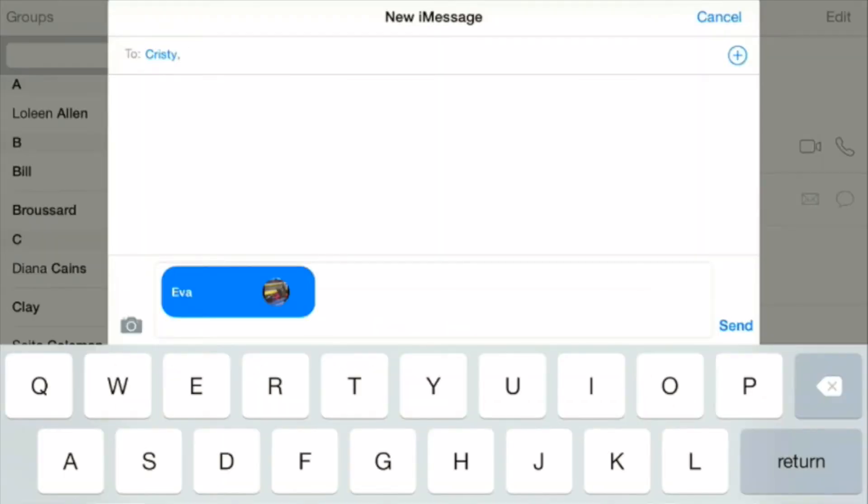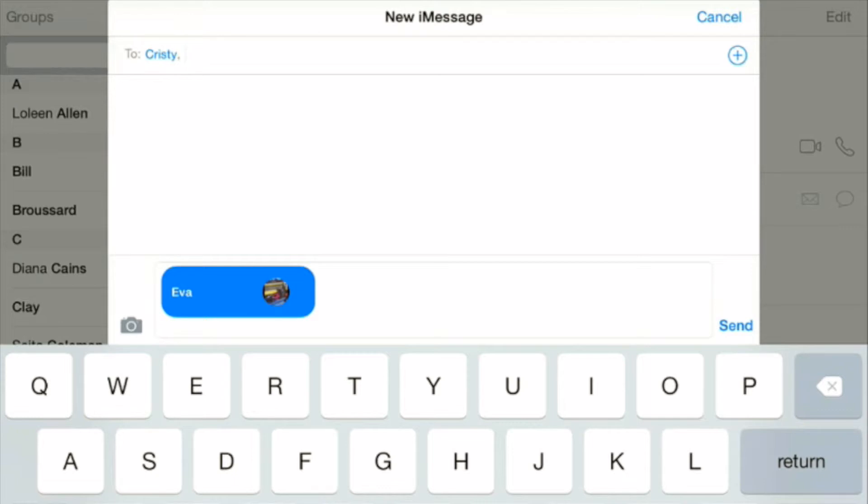I typed in a couple of letters and then I was able to select the person and their name appears in the to line. All I have to do is hit send and away her information will go. That person will then have her email address.